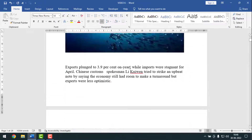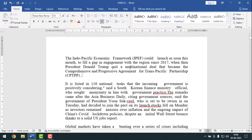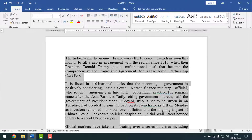So if you want to make two or more columns, simply you have to select all by pressing Ctrl+A. Or if you want to make some portion, you have to select that portion. So I want to make all, so I'll press Ctrl+A to select all.